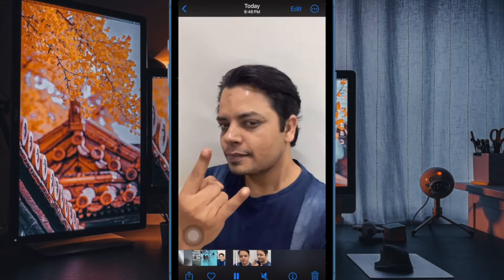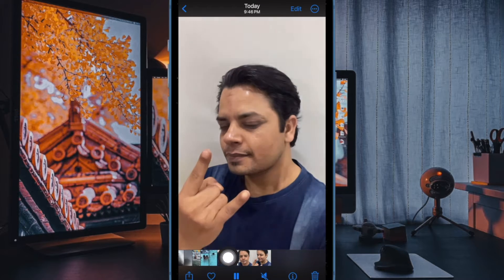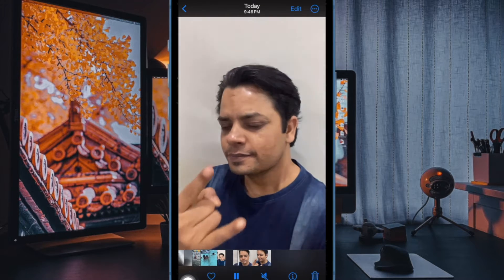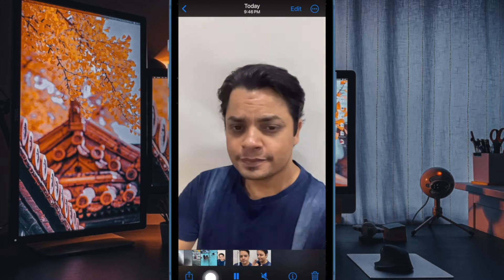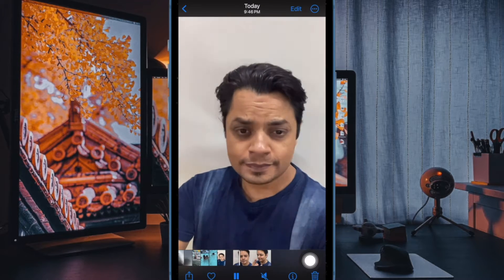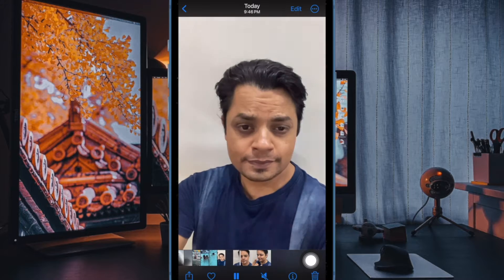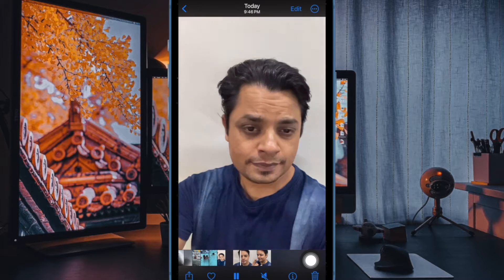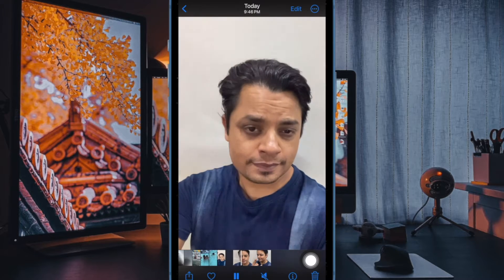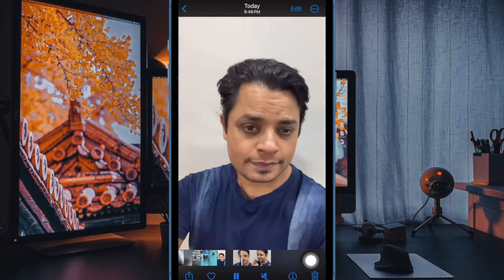Hi friends, what's up? This is Art K from 360D.